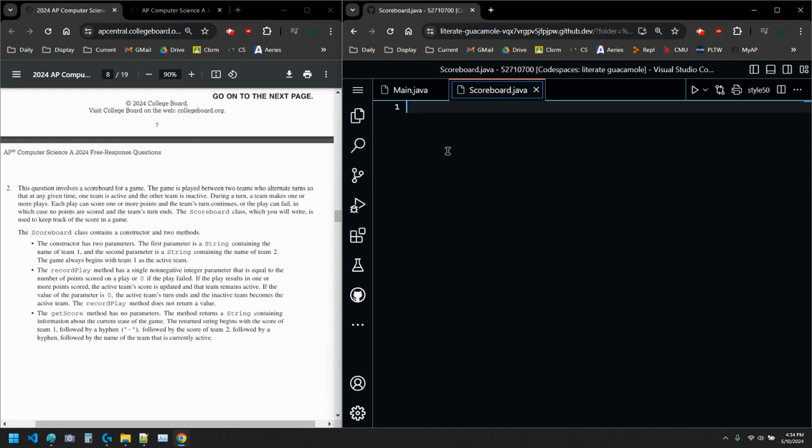T. Clark, and this video is going to go over the AP Computer Science A FRQ number 2 from 2024.